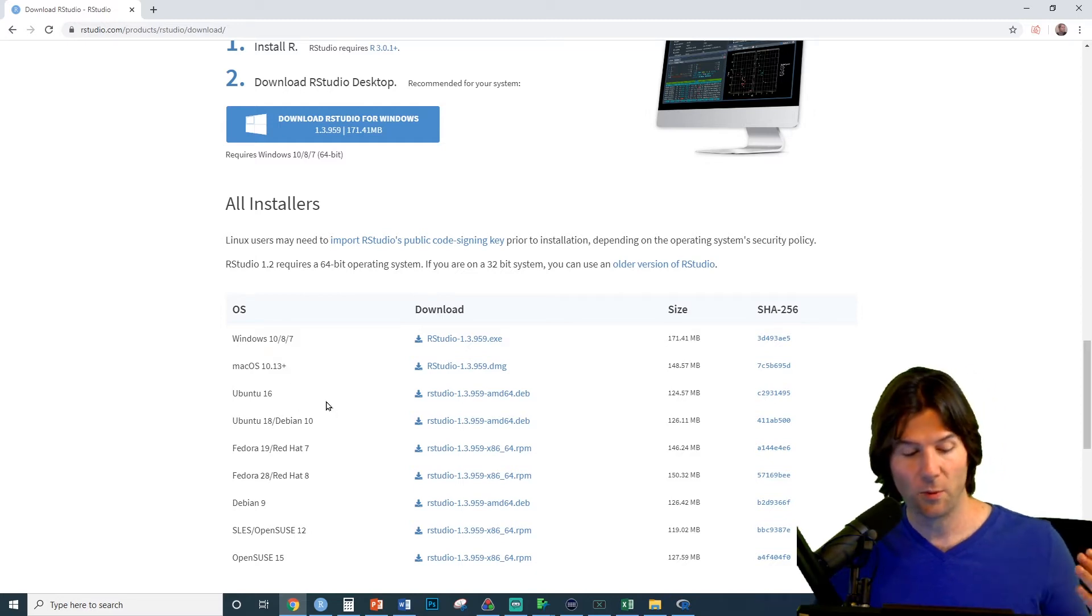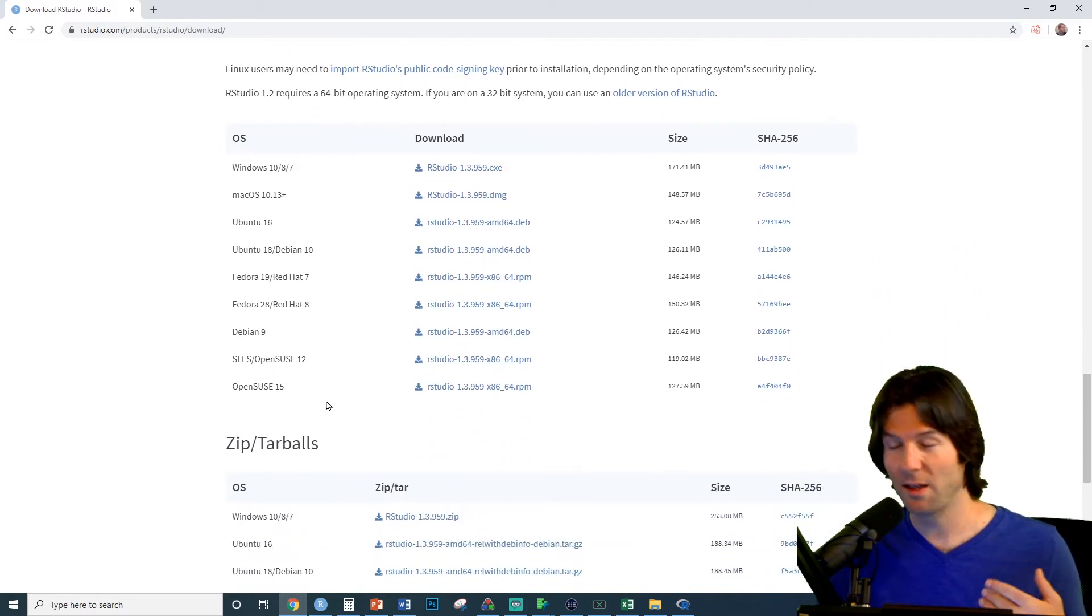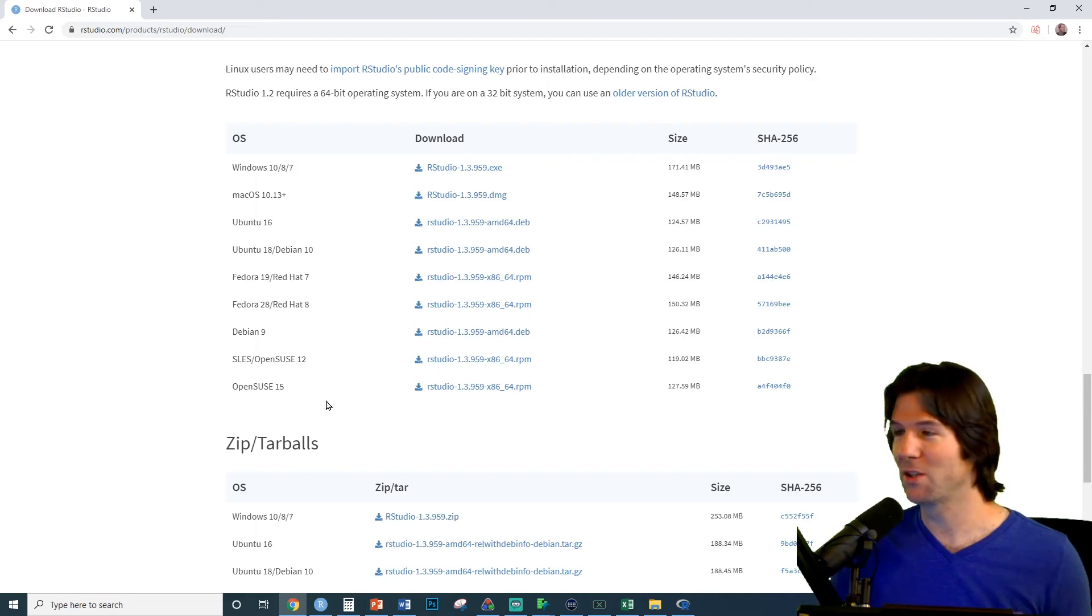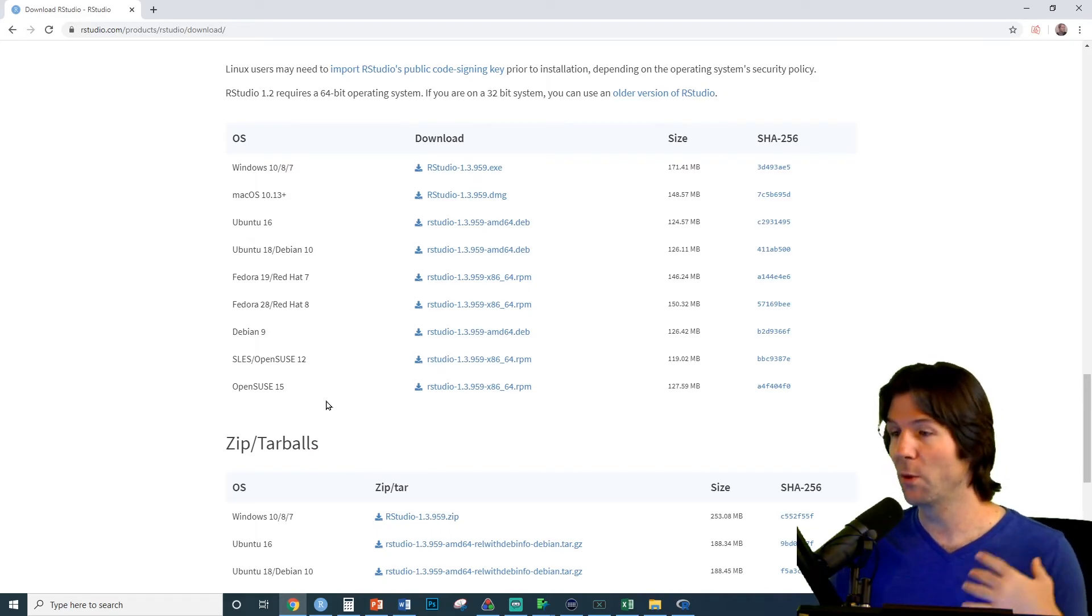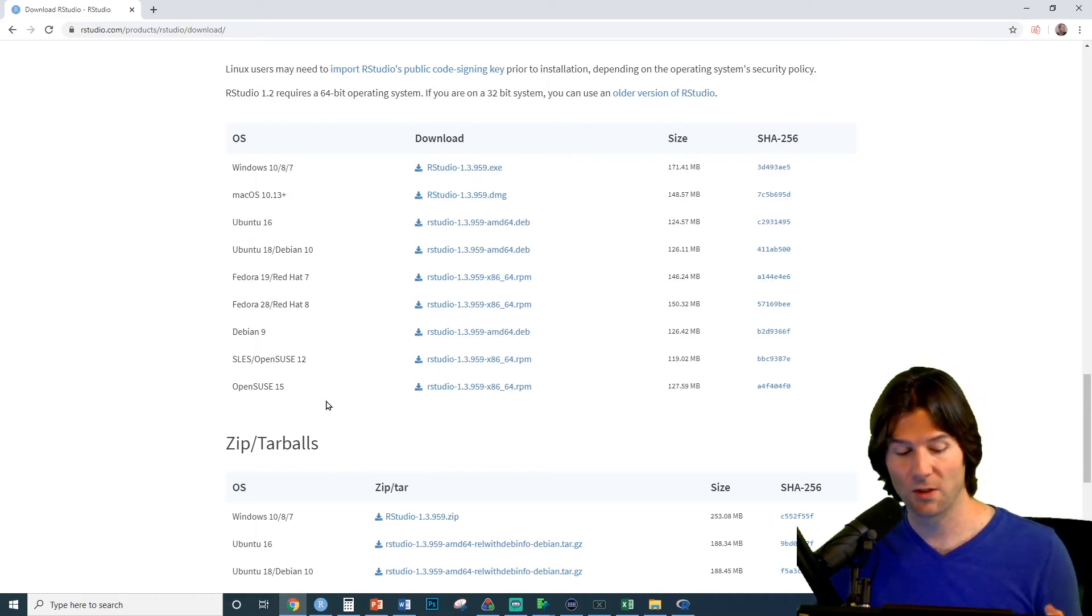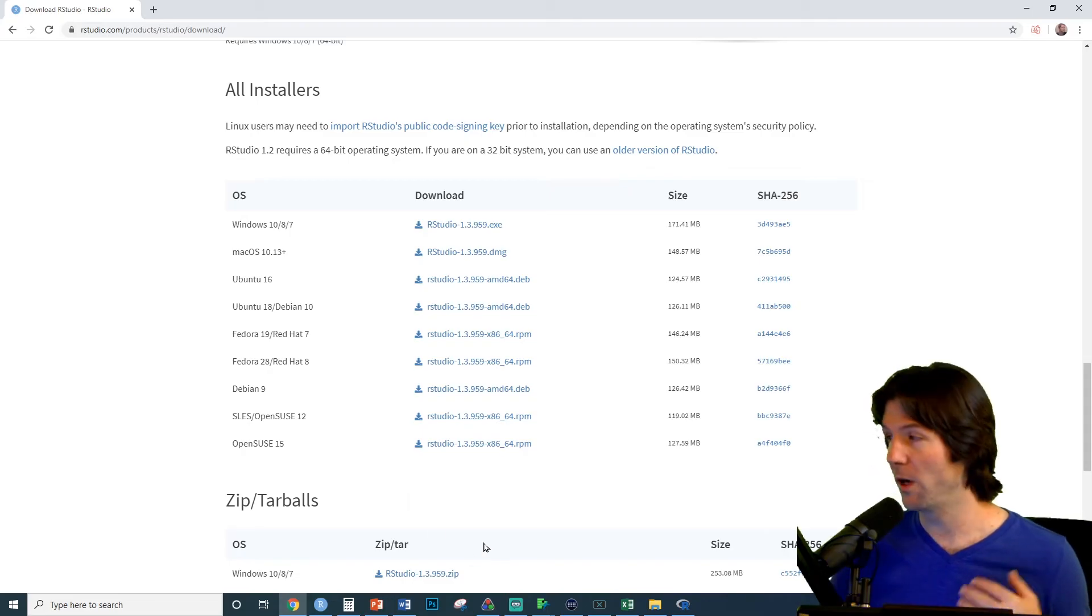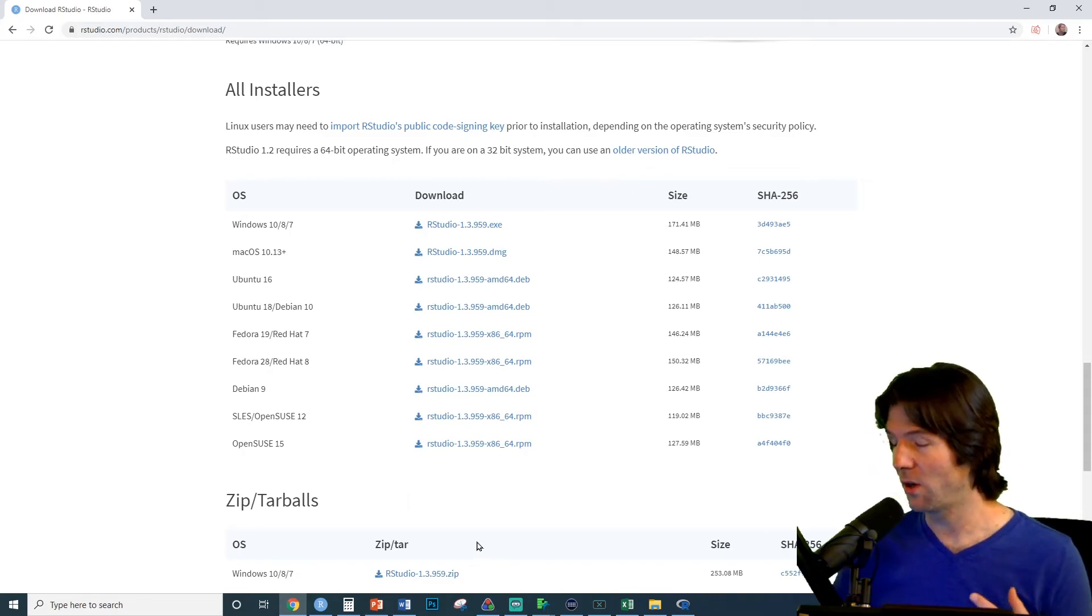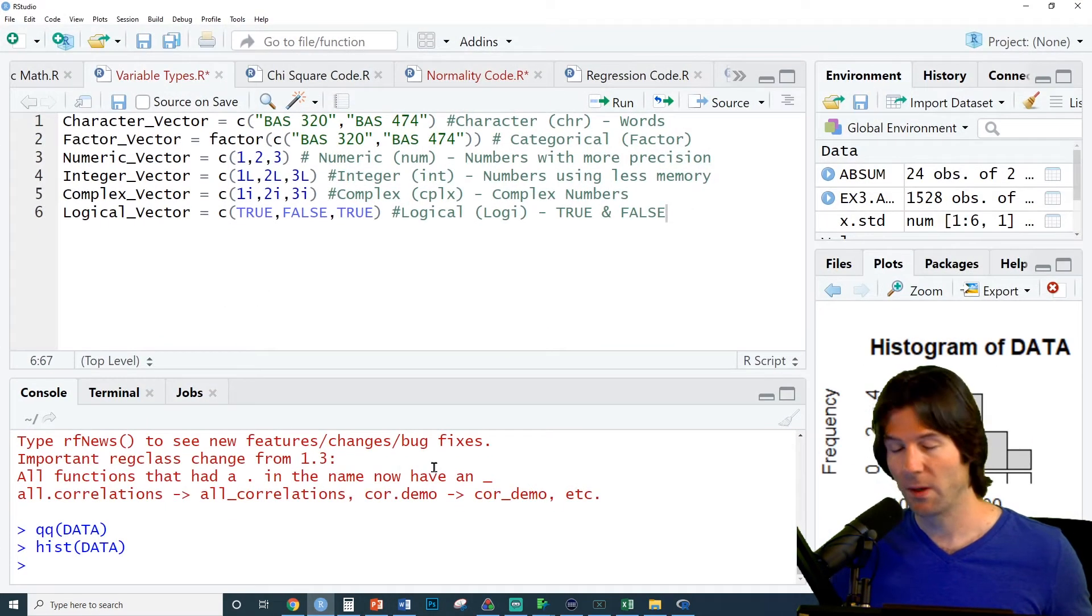If you have Ubuntu, if you have Fedora, if you have any of the other ones down here, make sure to get those, and you'll have the proper RStudio for your operating system. With that, we can now run the installer and open up RStudio.